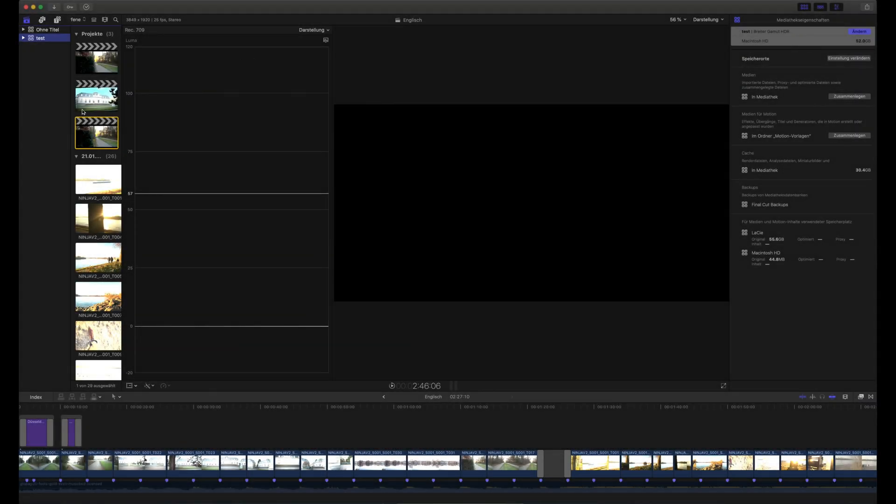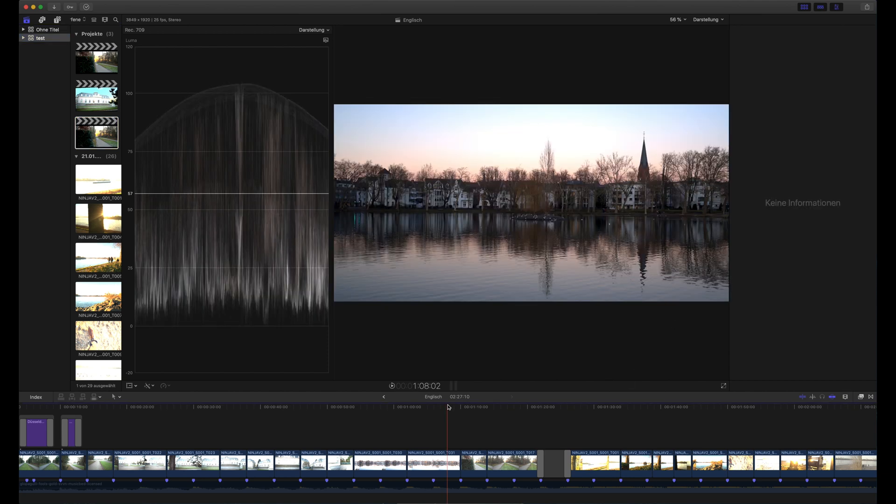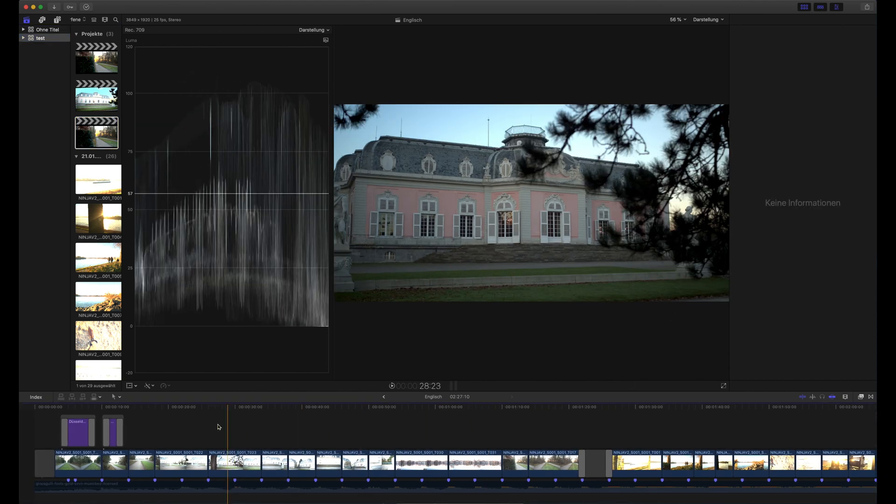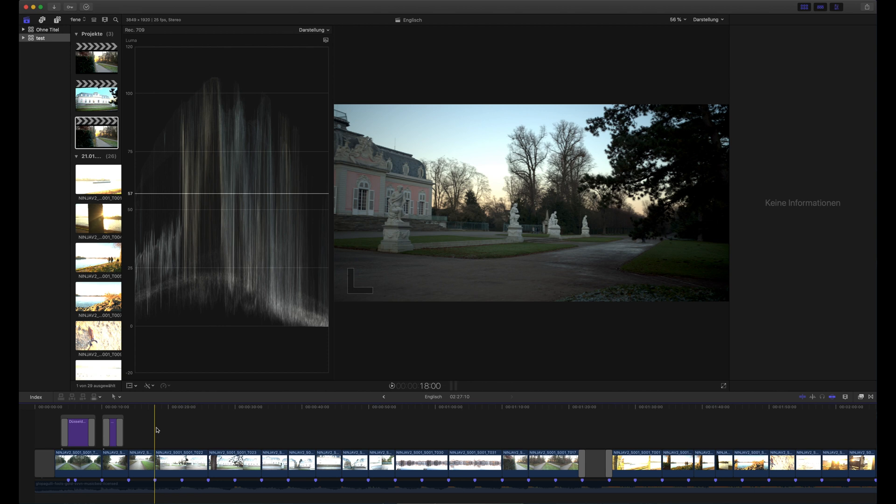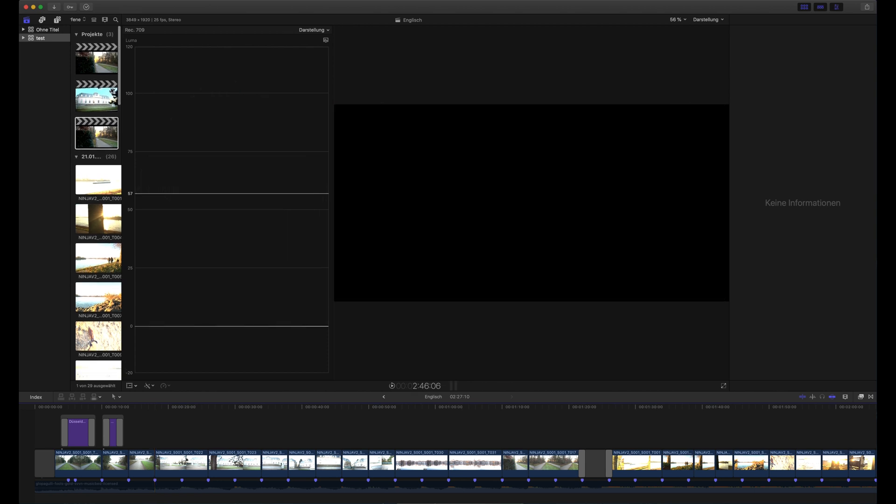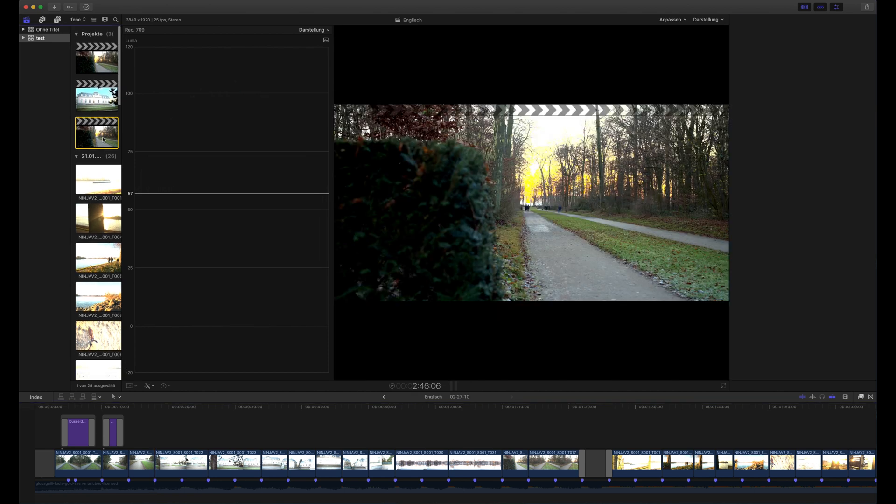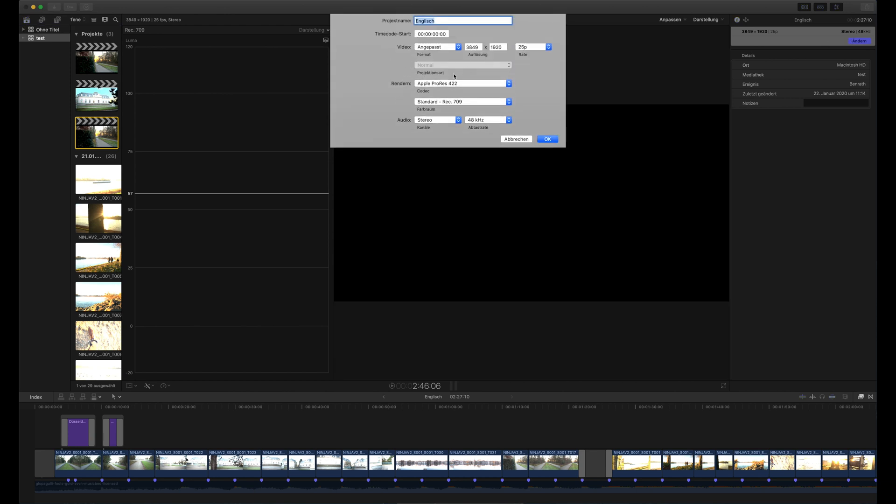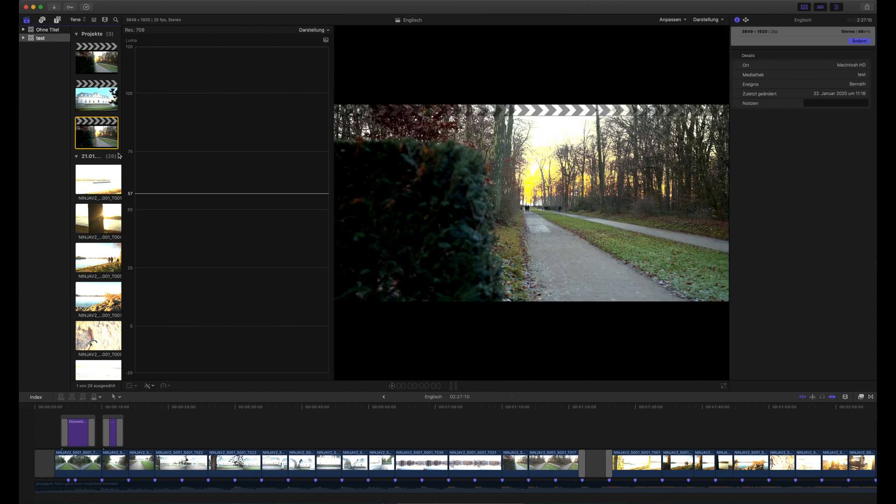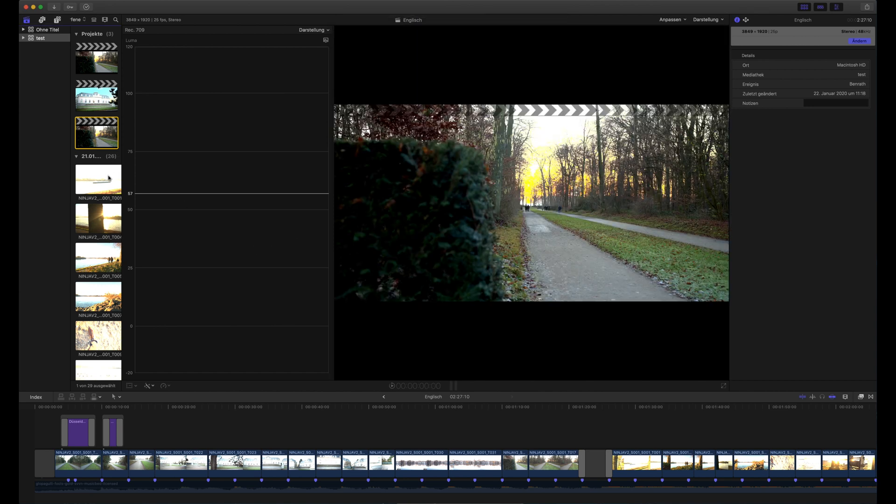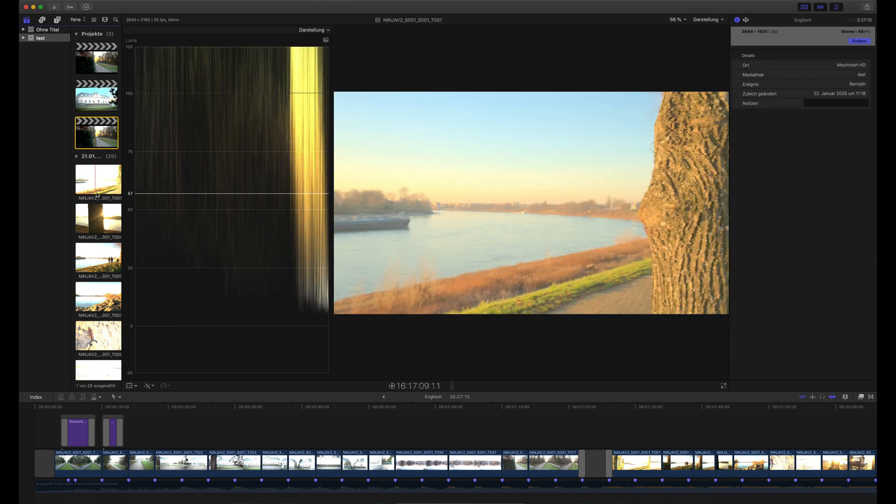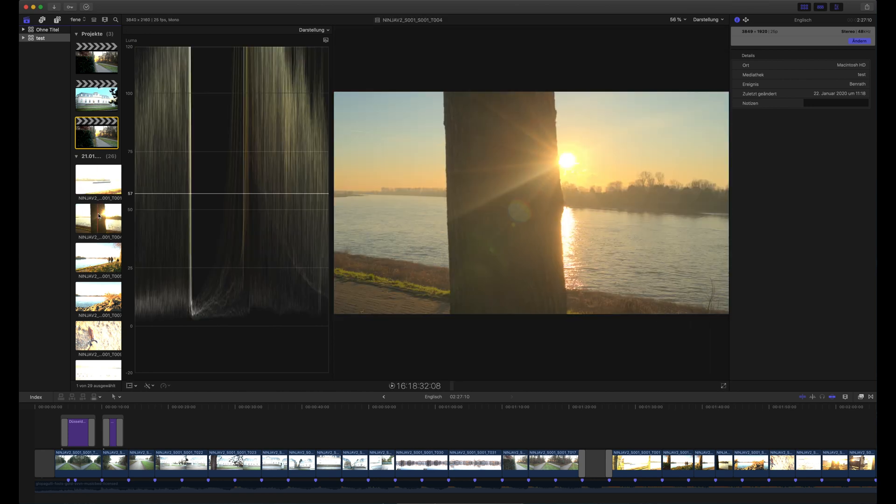We are in Final Cut Pro 10 and as you can see this library is in wide gamut but as I told you it's not necessary to do this. You can also work with a standard dynamic range library because we are delivering in REC 709. I have a project set to 2 to 1 aspect ratio in standard REC 709 color space and then I imported all the files and this is how the files look when you import them.